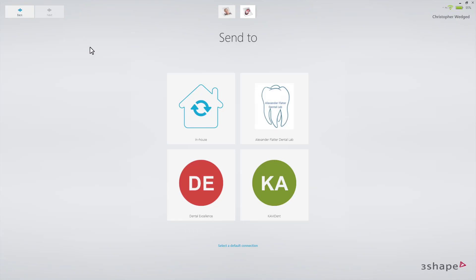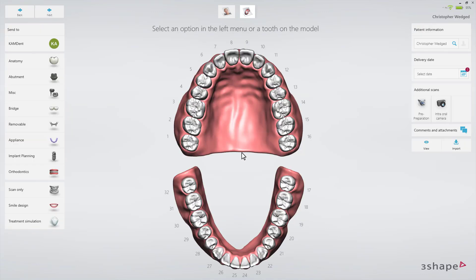Select the lab. If you have only one lab, this lab is automatically pre-selected. The order form will appear.